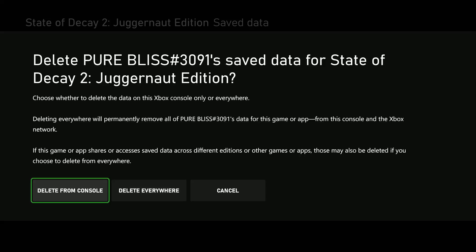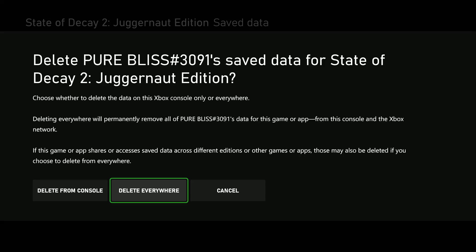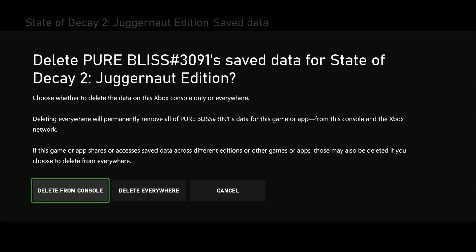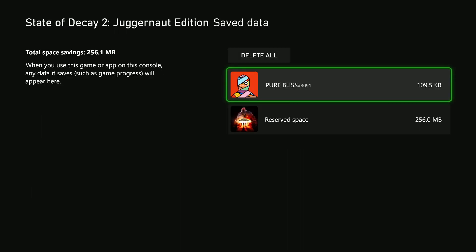Or you can delete it from the console and the Xbox network. If you want to delete it from the Xbox, simply select Delete from Xbox. If you want to delete it from the Xbox and the Xbox network, simply select Delete Everywhere, and that will remove the saved game data on the Xbox Series X.